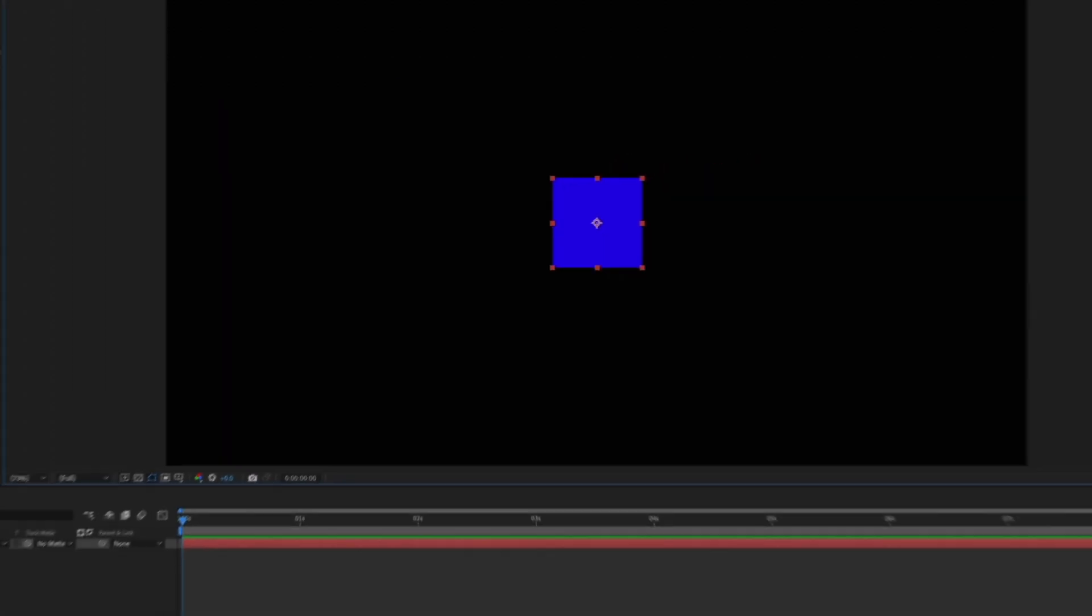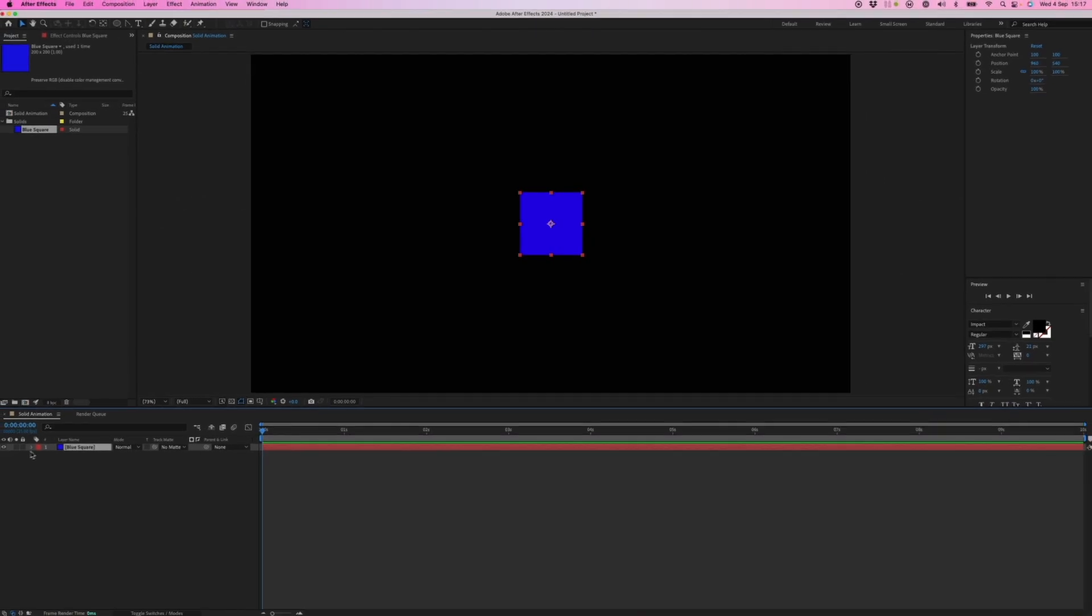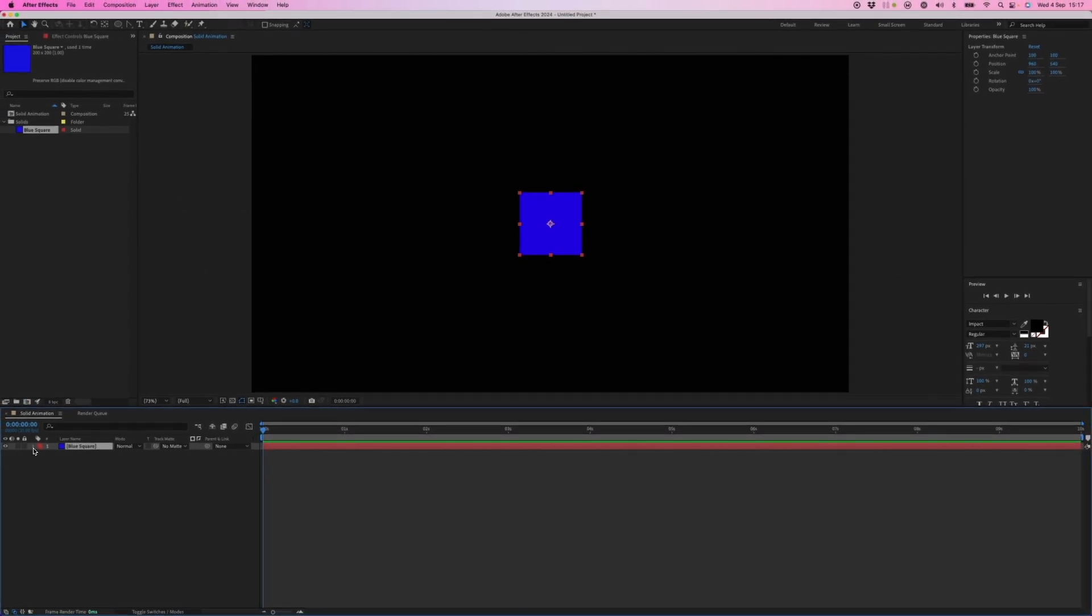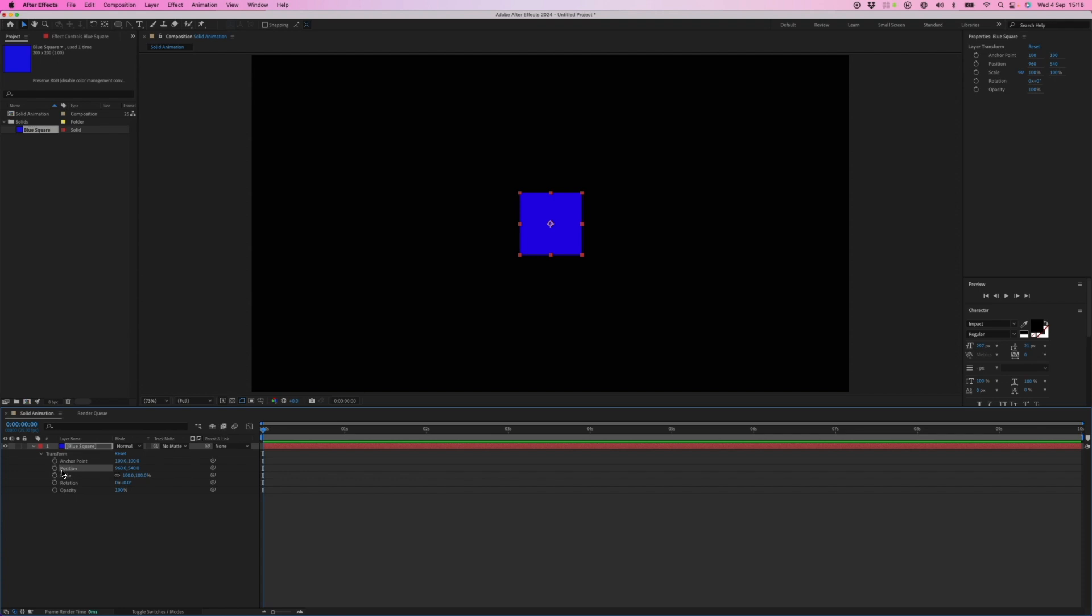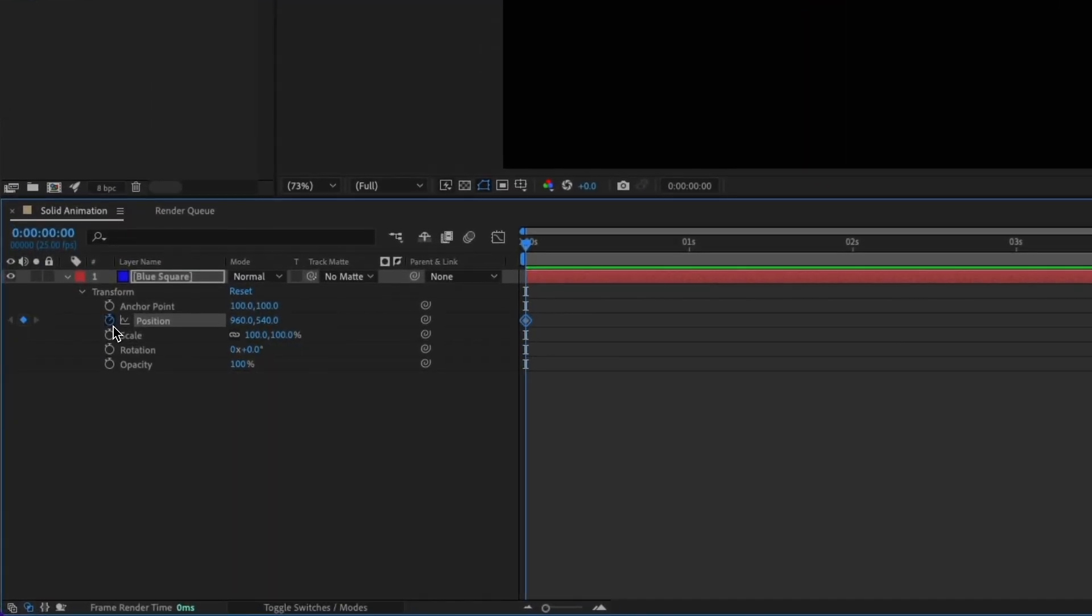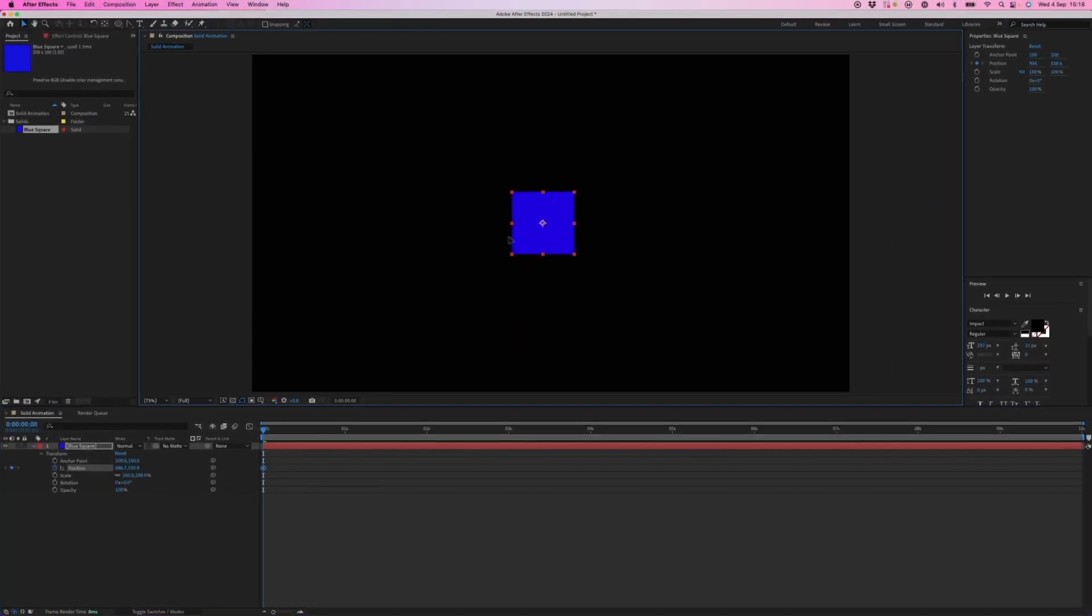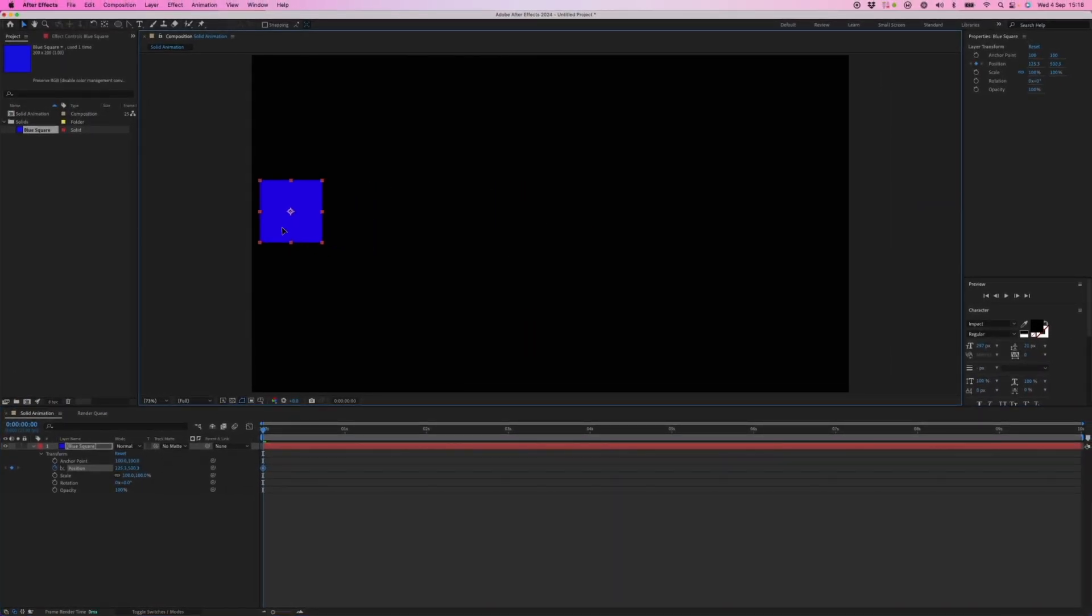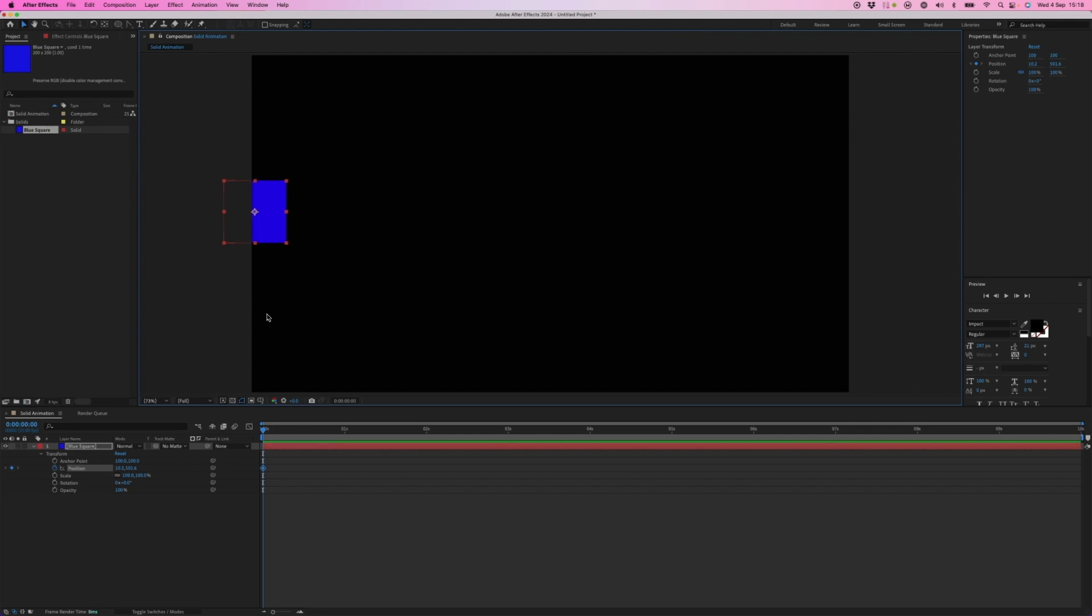Let's have a look at layer properties and how we create animations. We need to activate animation for the property or properties that we're going to animate. So in this case, we'll just do a very simple position animation. So we'll activate keyframing, add the keyframe where the playhead is at the start, and now I can position my solid layer at the start of the frame.